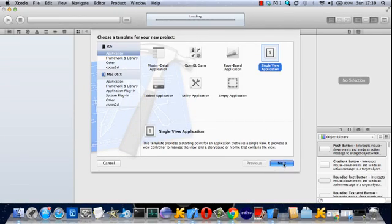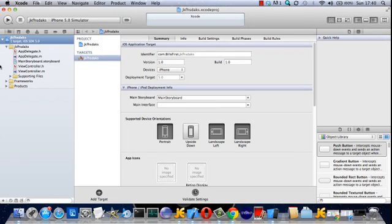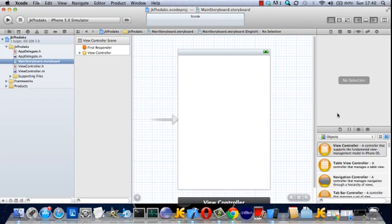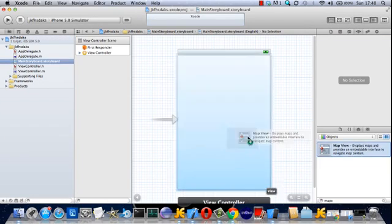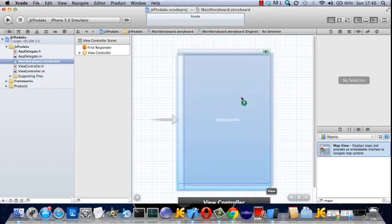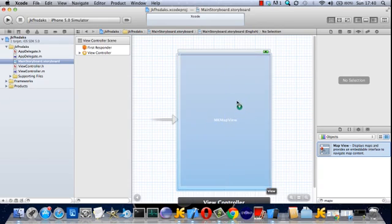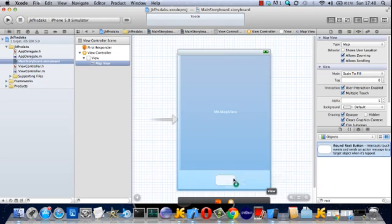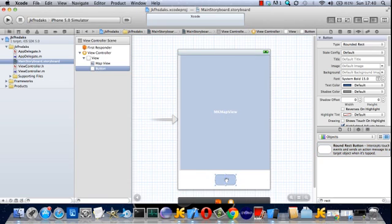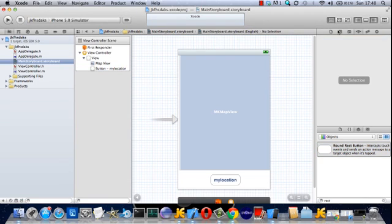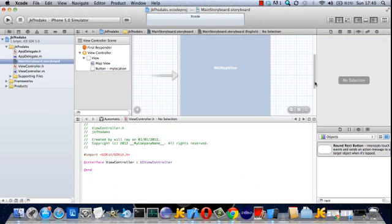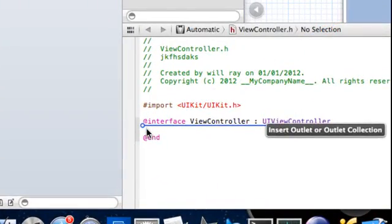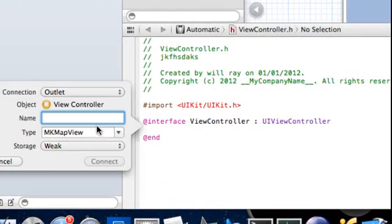So we're just going to make a single view here and drag on a map view and then drag on a button and then make a split view and drag in an outlet to the map view.